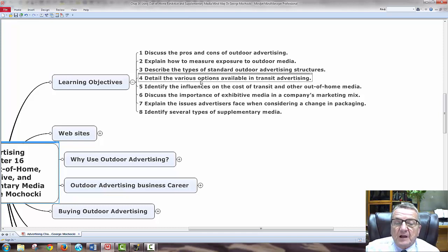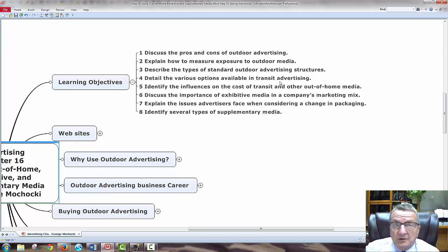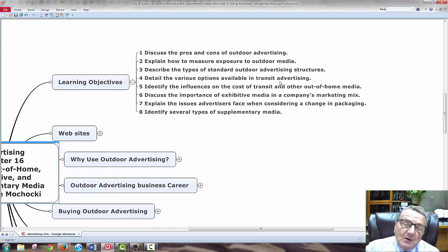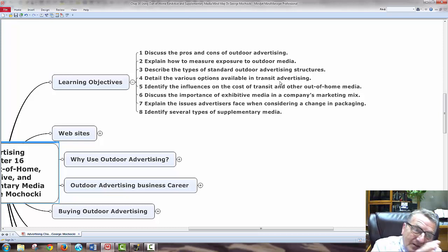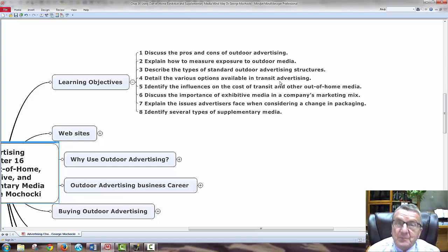We'll detail the various options available in transit advertising — cars, taxis, trains. When you're advertising, by chapter 16 you begin to see that we are bombarded by so much stimuli. What do I do to have mine stick out in the crowd? Out of all the ads we see, what do I do differently? How do I break through that barrier or go into an area no one's utilized for advertising?